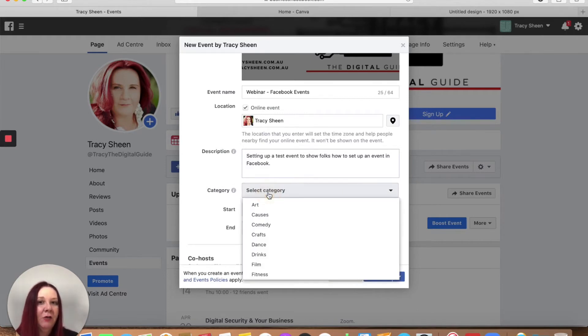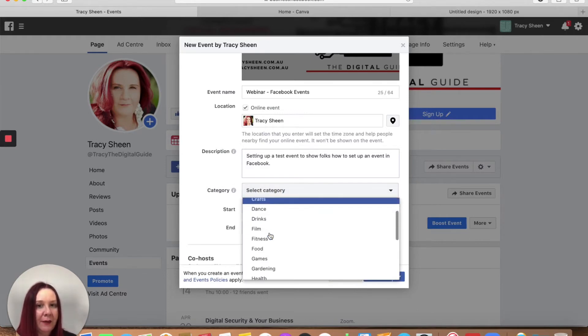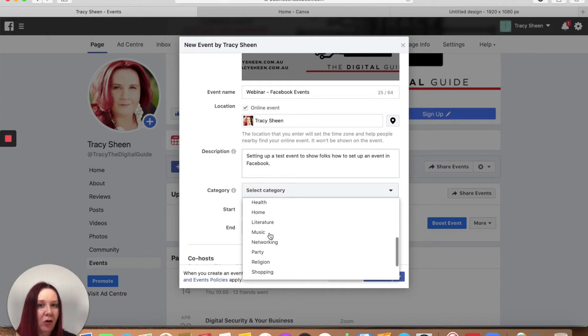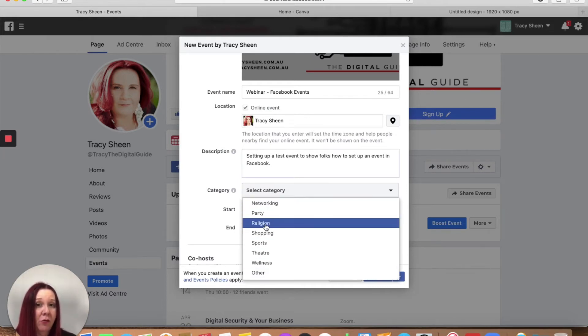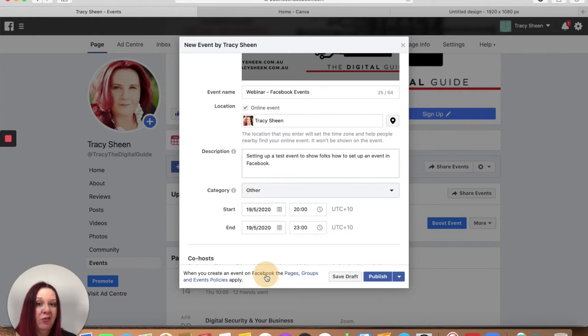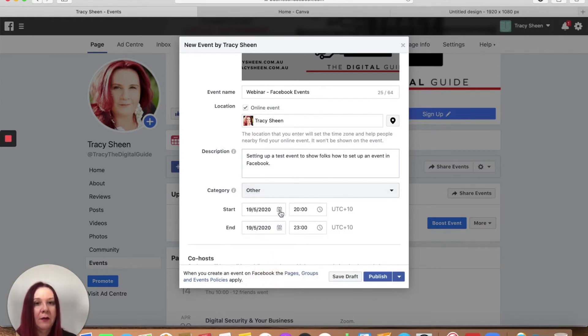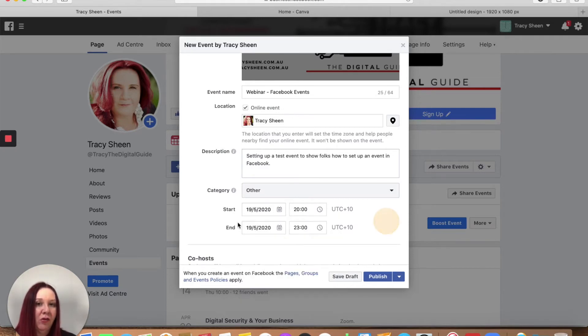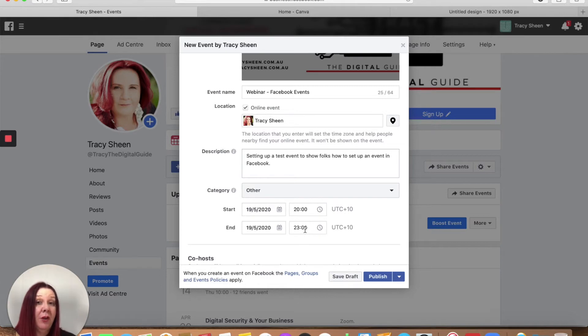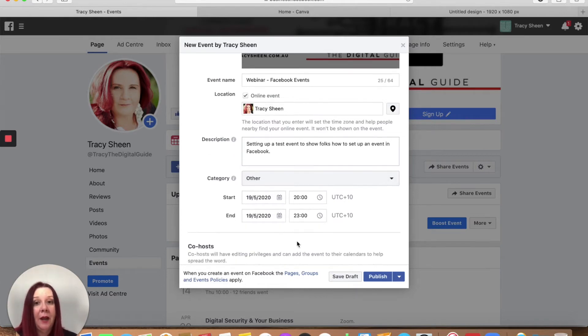Select a category. You have to choose from something. Now there is no business category. So if nothing suits what you're looking for just tick other. It won't ask you for a subsection so don't sweat it. Go ahead and select your time, your date and your time. So what time does it start? What time does it finish? So if it's a webinar it's usually about an hour right? So set that up.